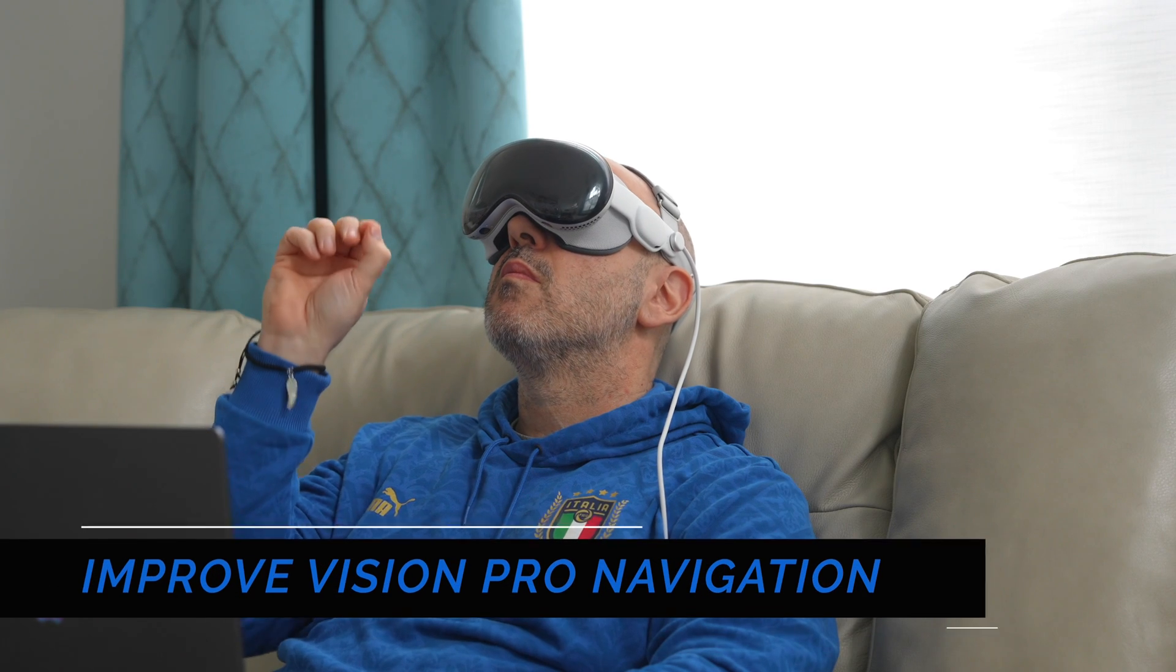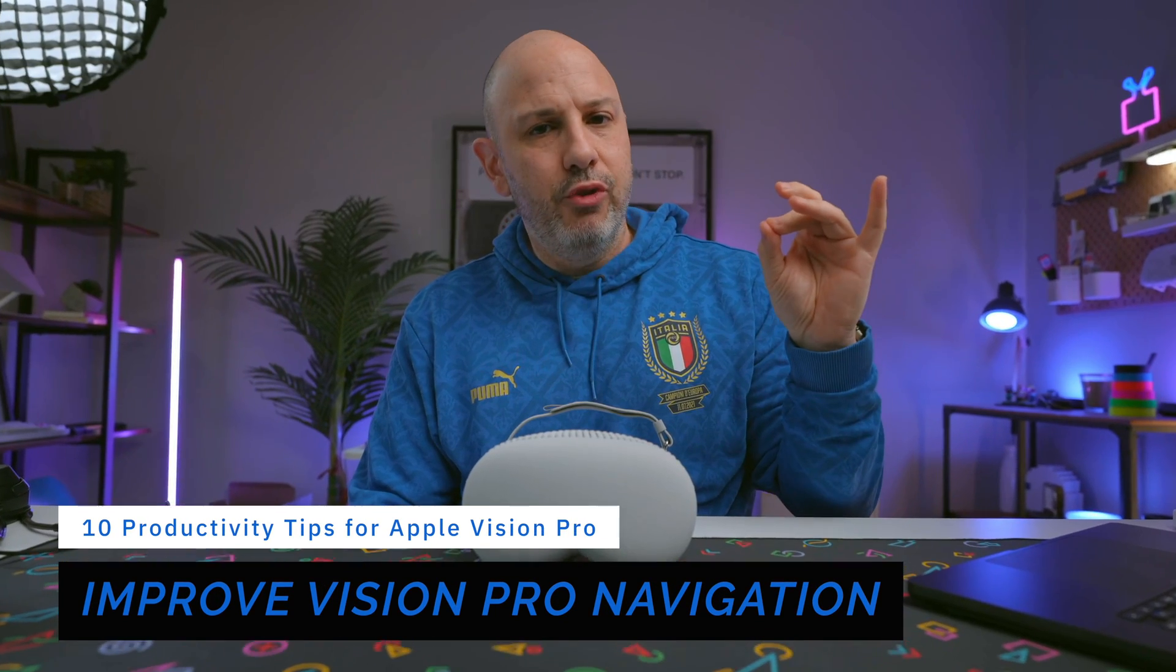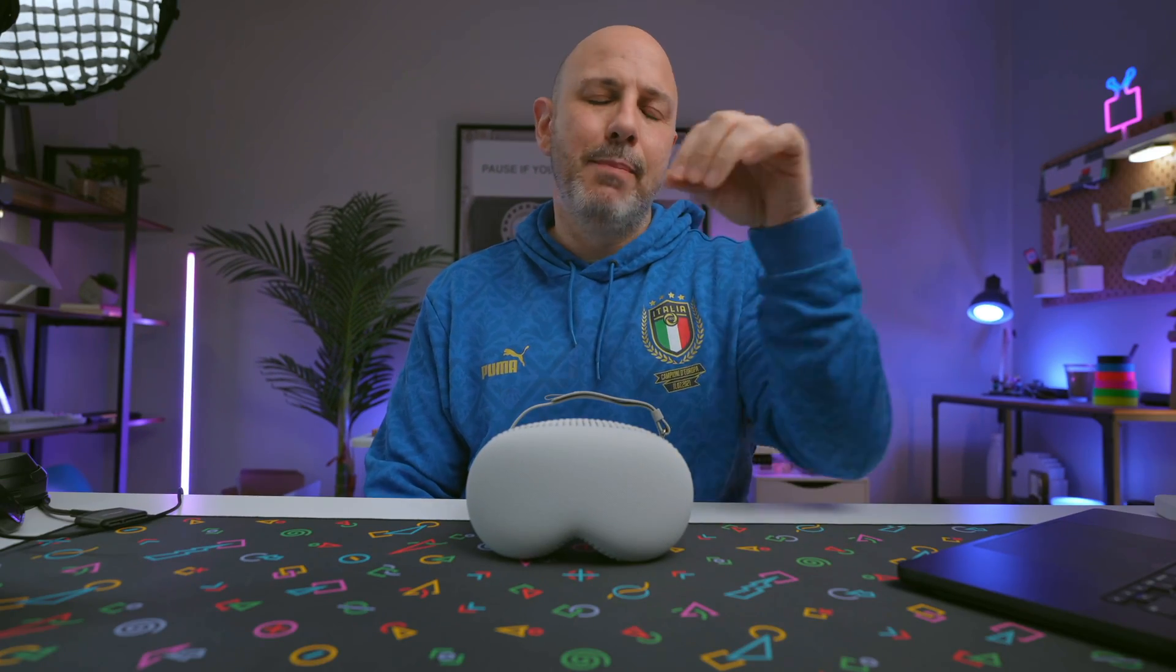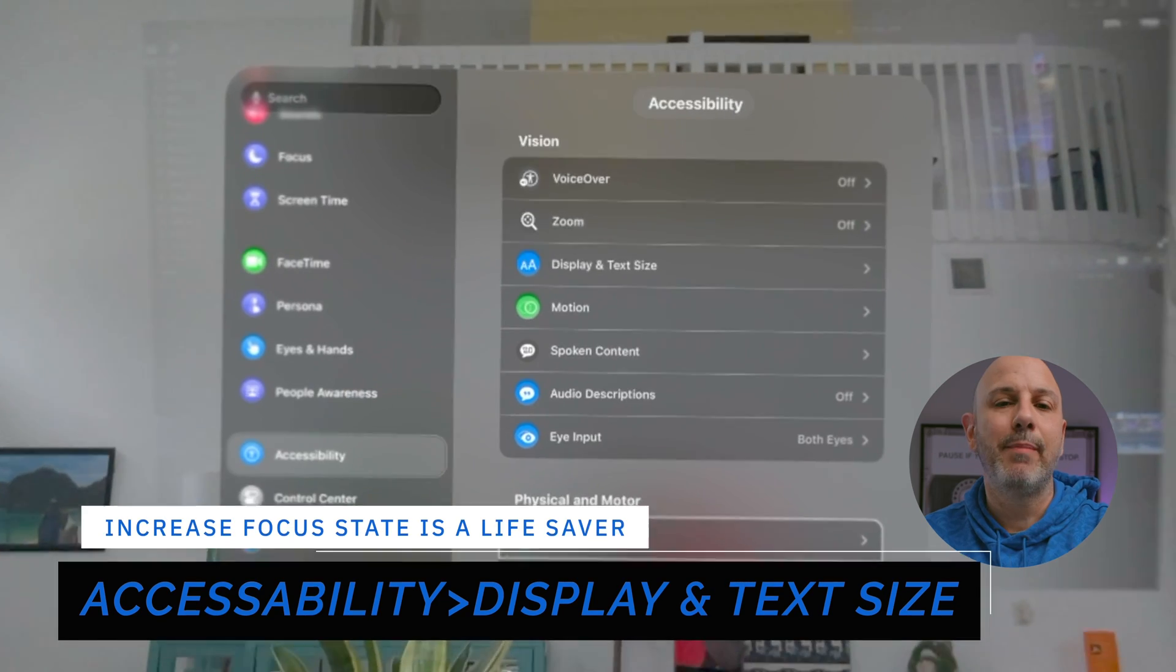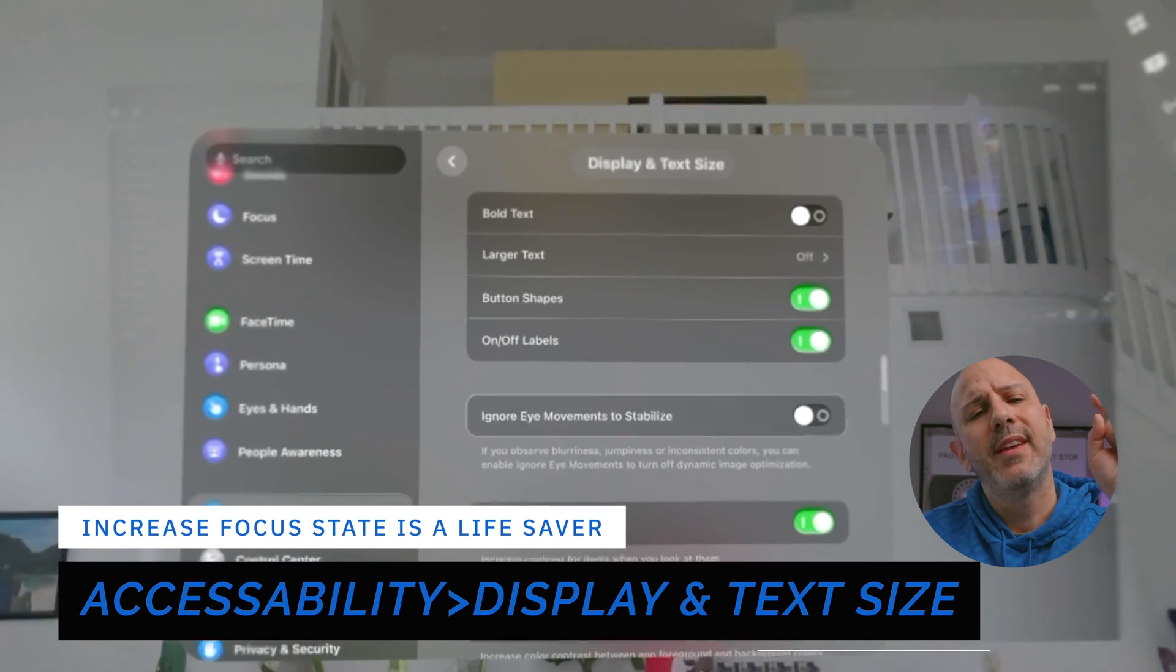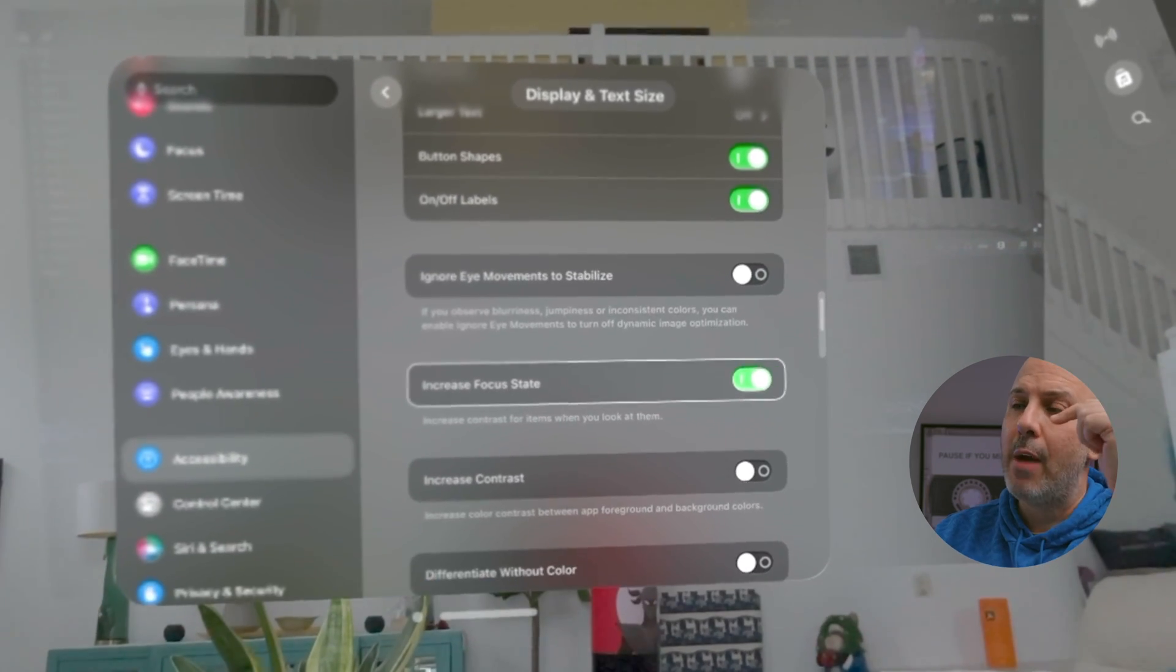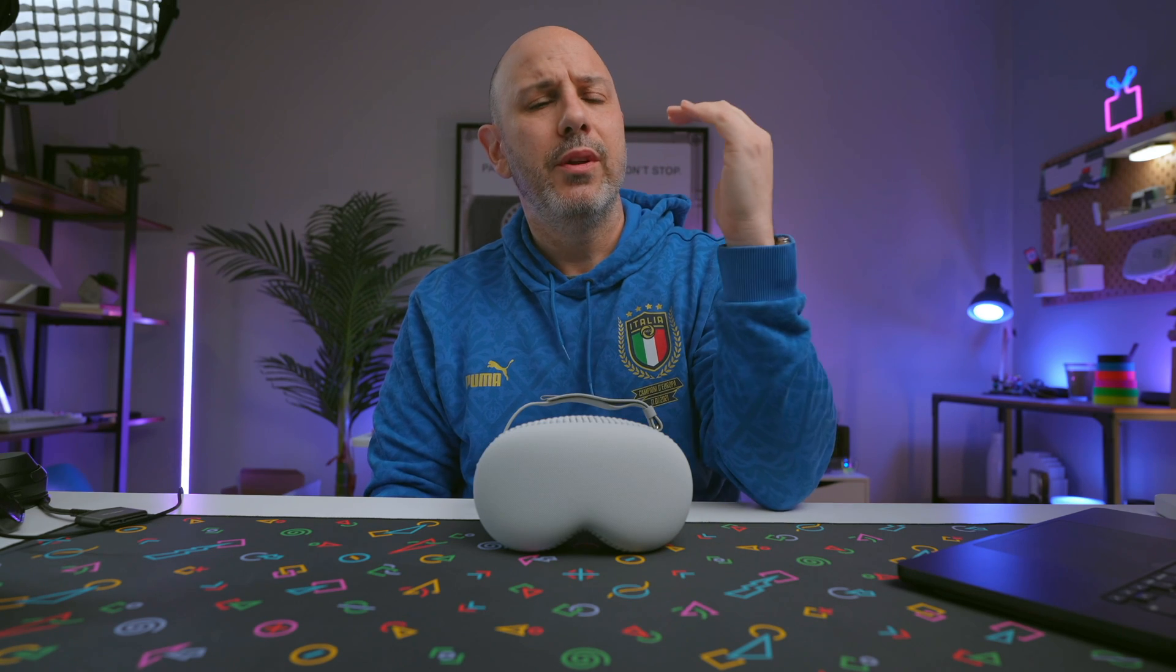Now, suppose you're like me and you have trouble navigating using your eyes in Vision Pro. Maybe the touch targets are too small. Maybe you think you're looking at something and you're not, you're clicking the wrong buttons. It's a total pain in the butt. But there is an accessibility shortcut that will make it easier on the eyes. No pun intended. Head over to settings, go to accessibility, go to display and text size and navigate down to where it says increase focus state. Now, this increases the contrast for any object or UI object that you're looking at inside of Vision OS, really allowing you to discern what's being focused on and what's not.